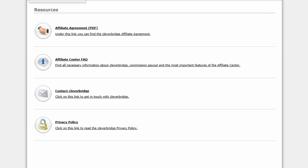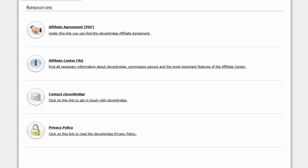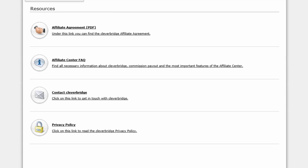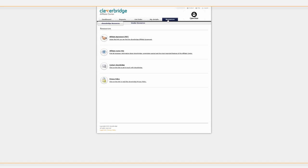Finally, your affiliate agreement, FAQs, and privacy policy can be found in the last tab, called Resources.